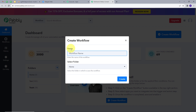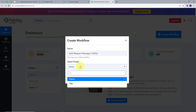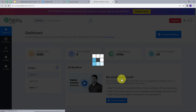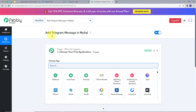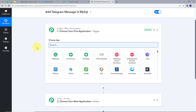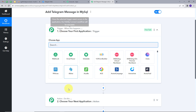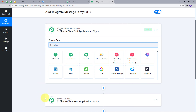A window will pop up where I have to name my workflow. I will name it as my objective: Add Telegram Messages in MySQL. I will select the folder — Home — and click on Create. This takes us to the most important window of our workflow, which has two boxes: Trigger and Action. Trigger says 'when this happens,' and Action says 'do this.' The Trigger is the first step executed, and Action follows it.